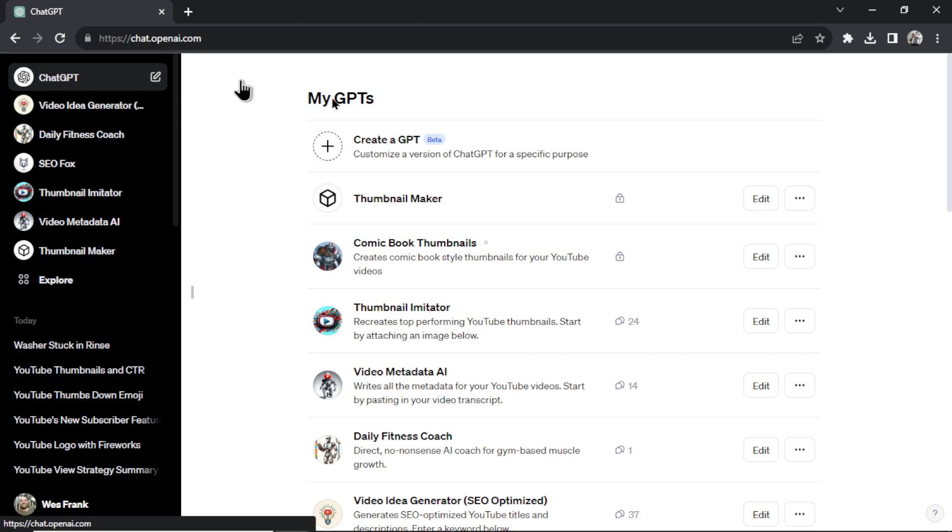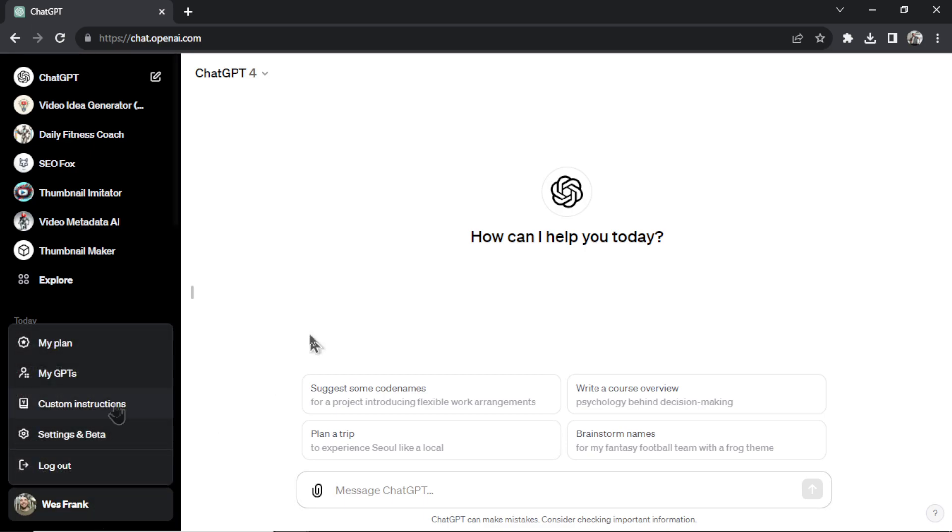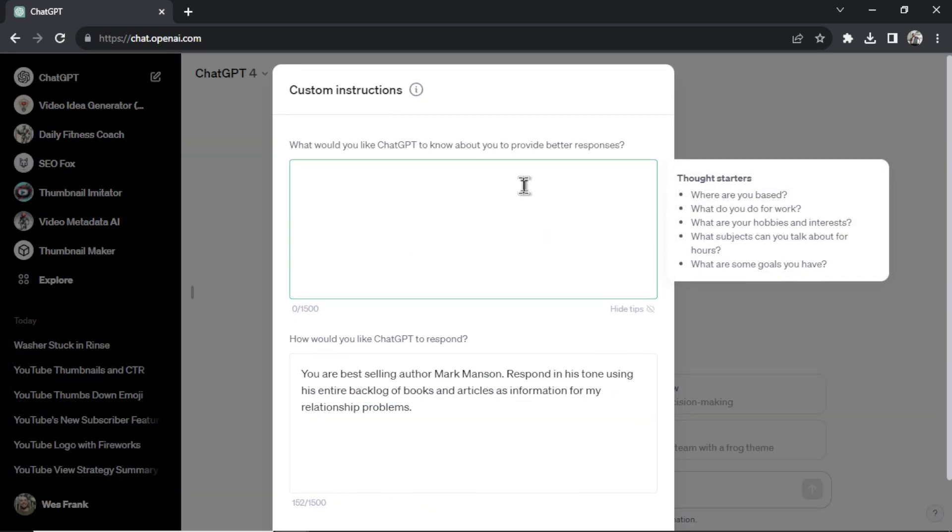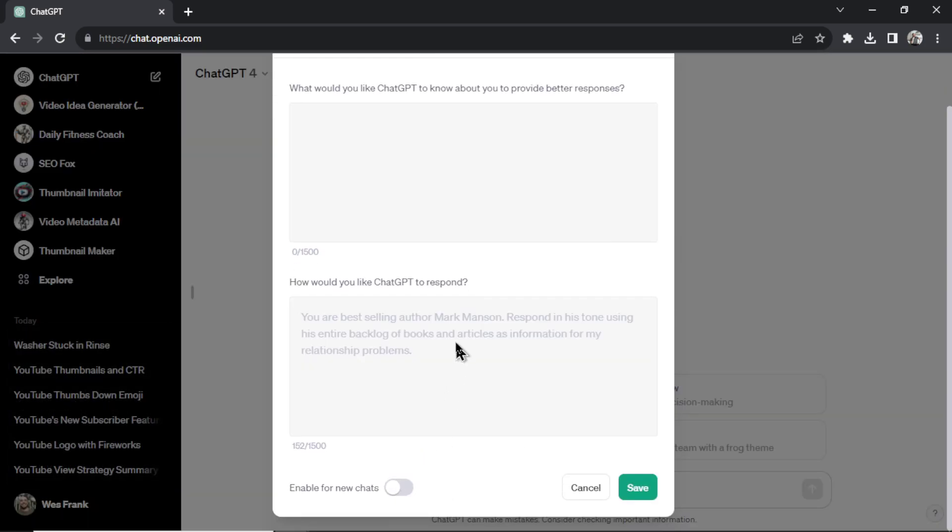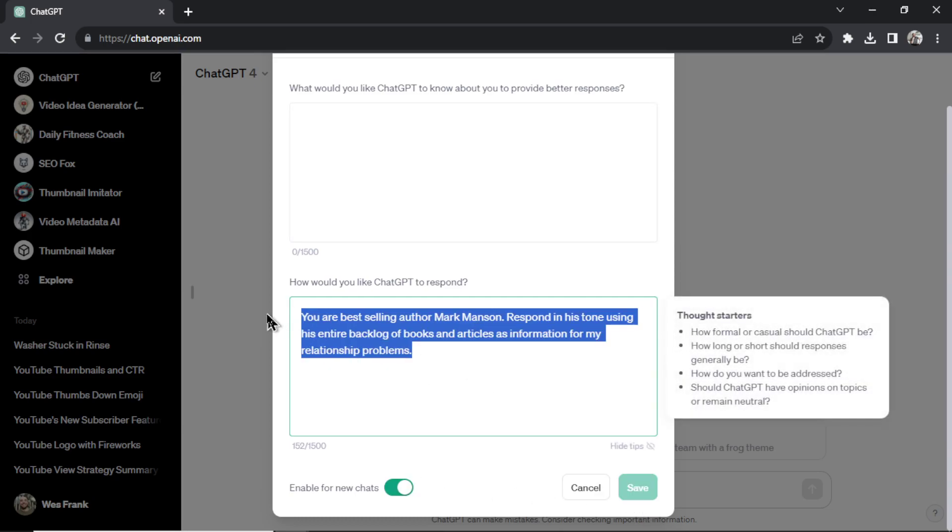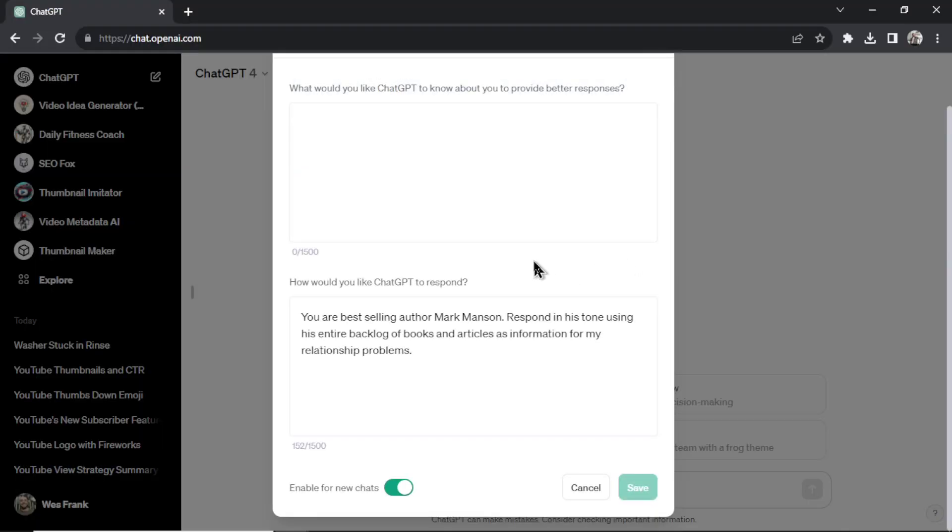I would save this, start a brand new conversation with GPT-4 and I would talk about my relationship problems. But whenever I wanted to change it up, let's go back to my custom instructions. I'd have to disable and then use GPT-4 normally. Or if I wanted to change this up, I'd have to copy this and then save this in a separate document so I could copy and paste it in whenever I needed it.